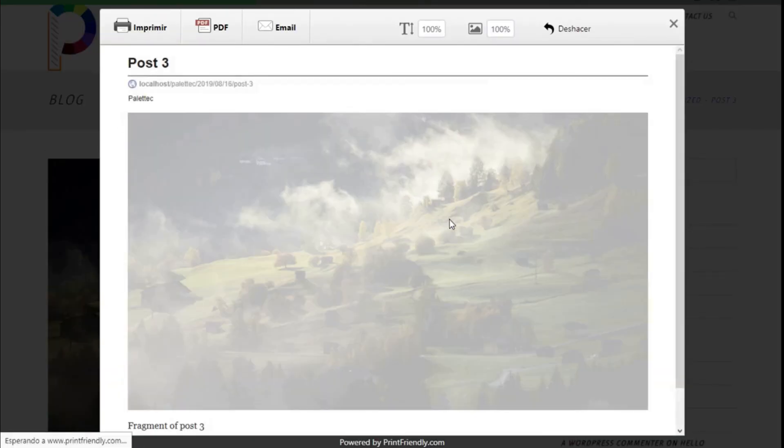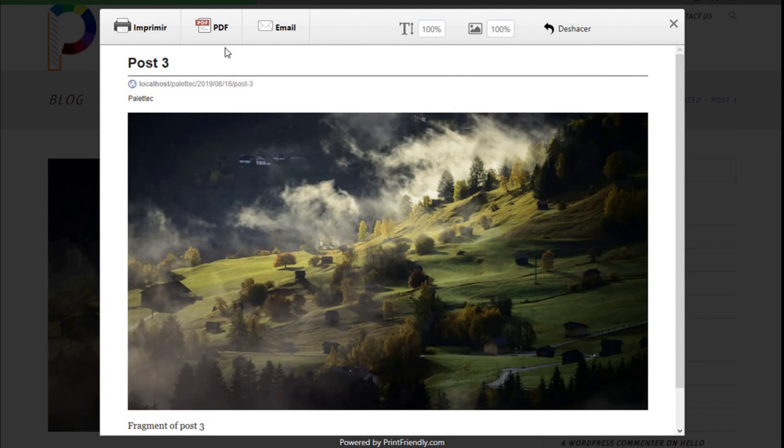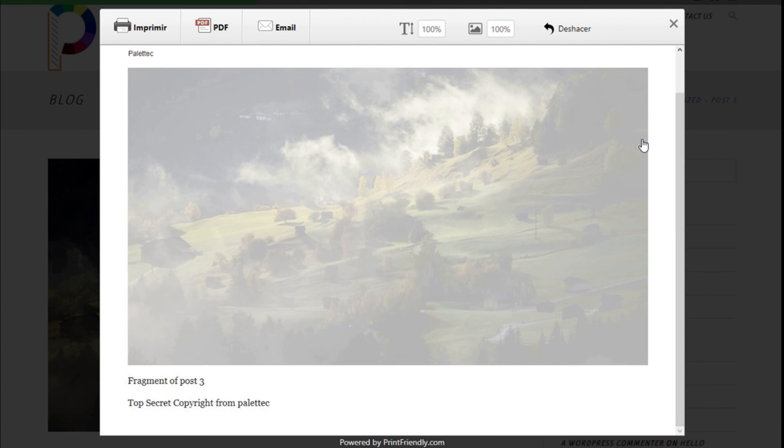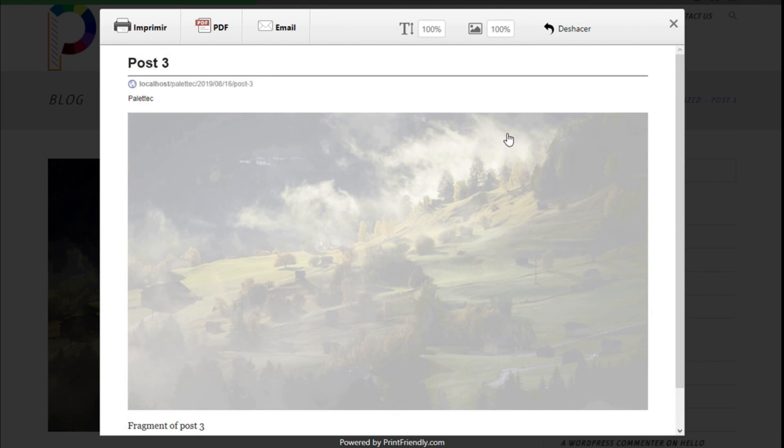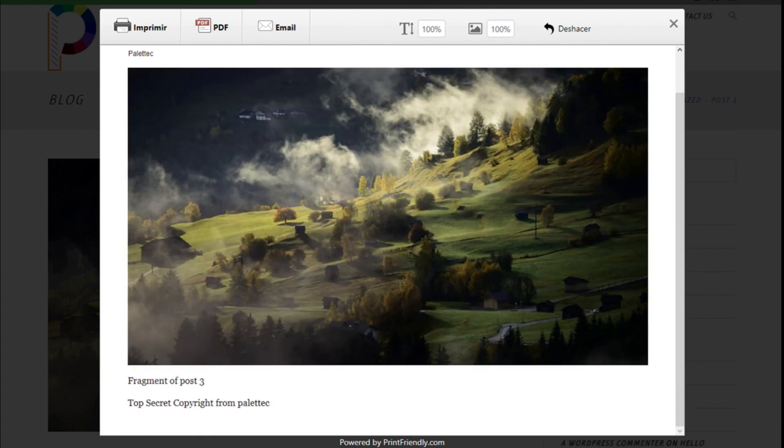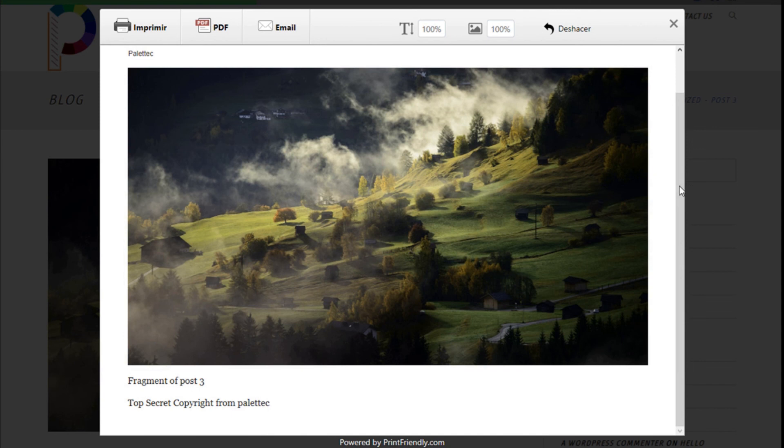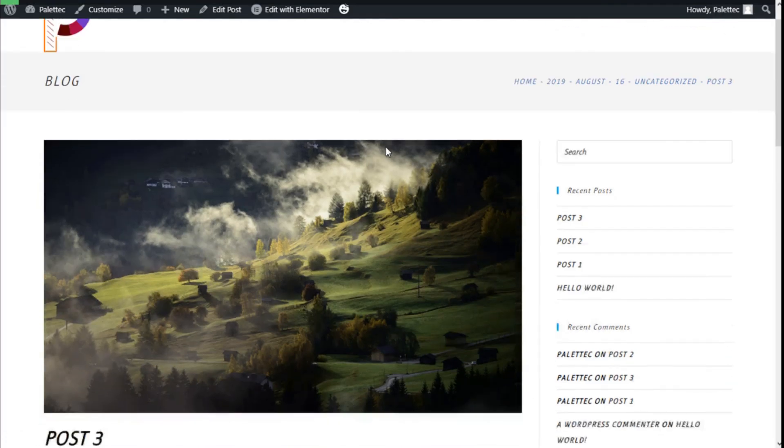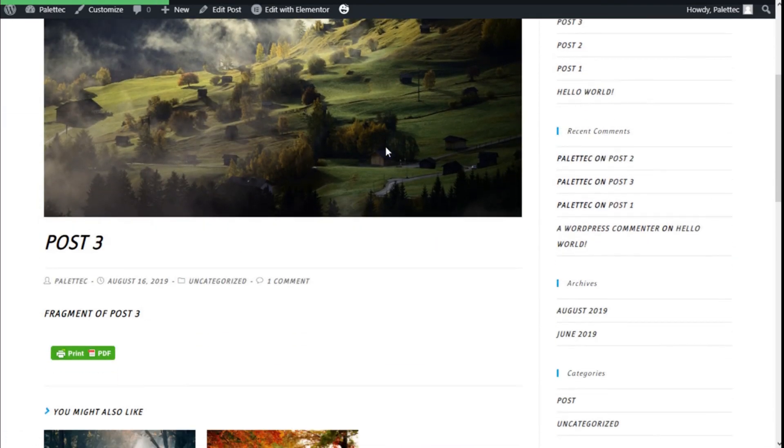If we click on it, it will take us to the printing, email, PDF option in this manner and will show us a preview of what will be printed. That's it. We have added a printing option to the content of our site in a quick and easy manner using the Print Friendly plugin.